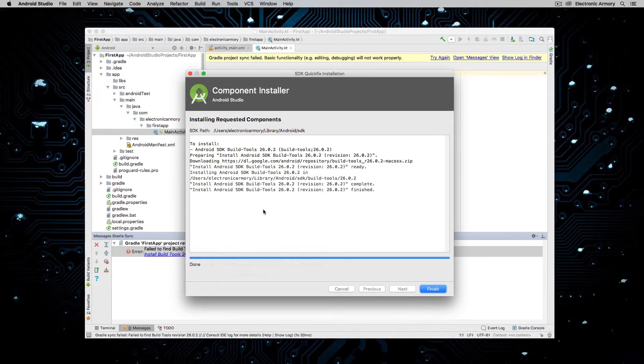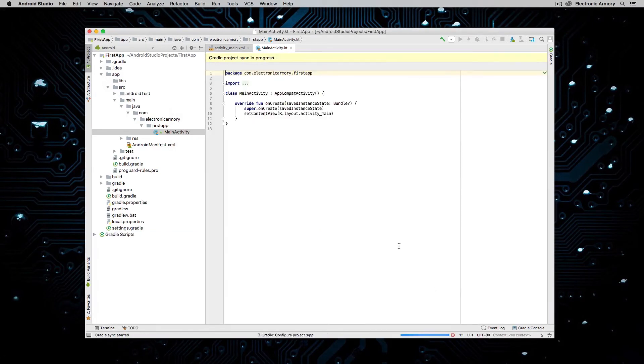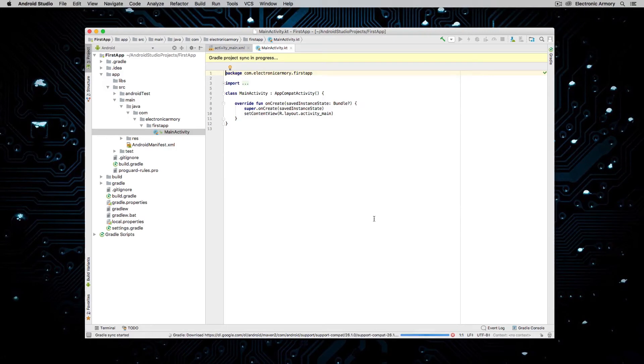Alright. That went pretty quick. Hopefully this goes quickly for you as well. But there is some stuff to install. But at least you know what's going on now when you go ahead and install Android Studio. It's just a bunch of different pieces of SDKs and build tools and whatever.